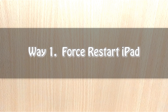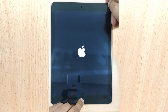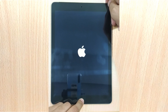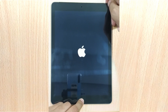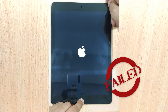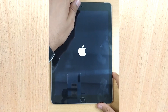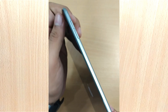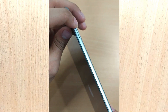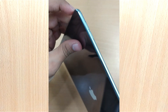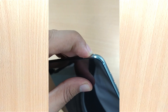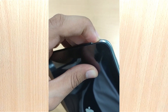Way 1: Force Restart iPad. Force restarting iPad may actually have a good chance to fix the issue without any hassle. To perform it, press the power and home button together on your iPad until the Apple Logo appears. For the latest iPads that don't have a home button, press the volume up button and the down button one after the other, and then hold the power button until your iPad restarts.